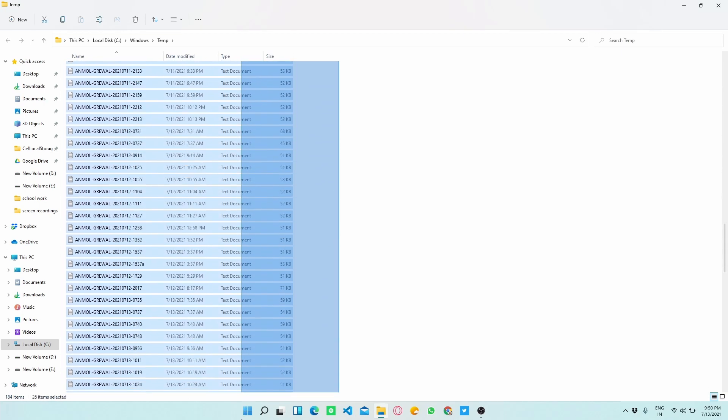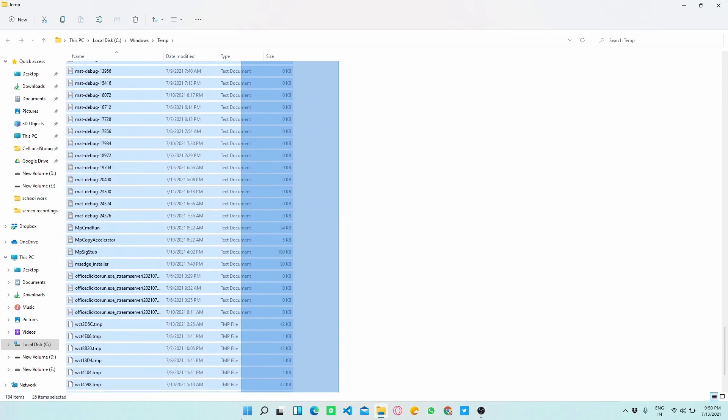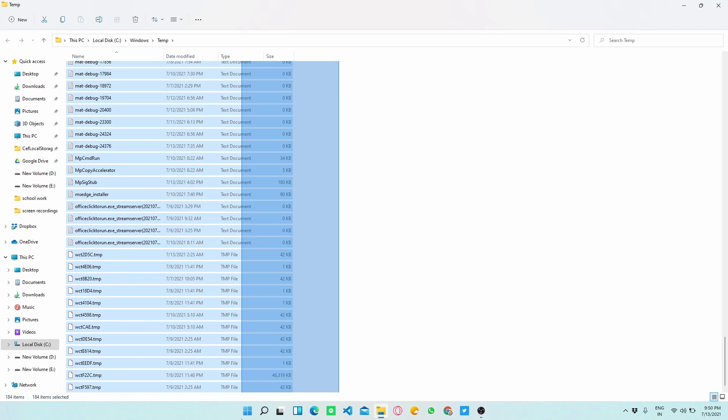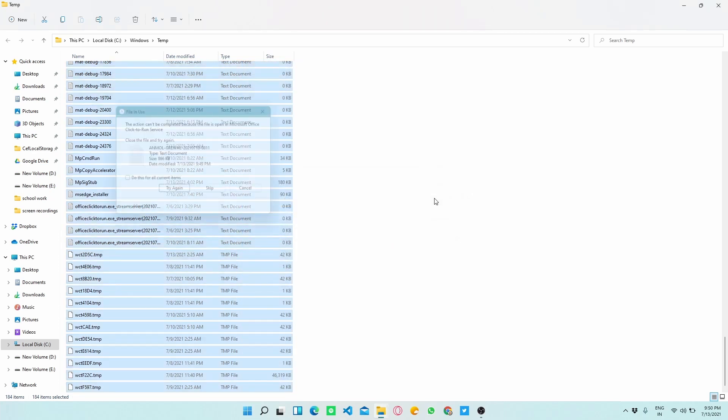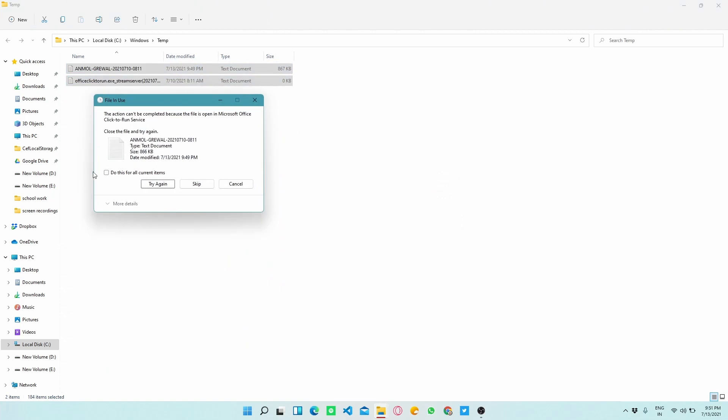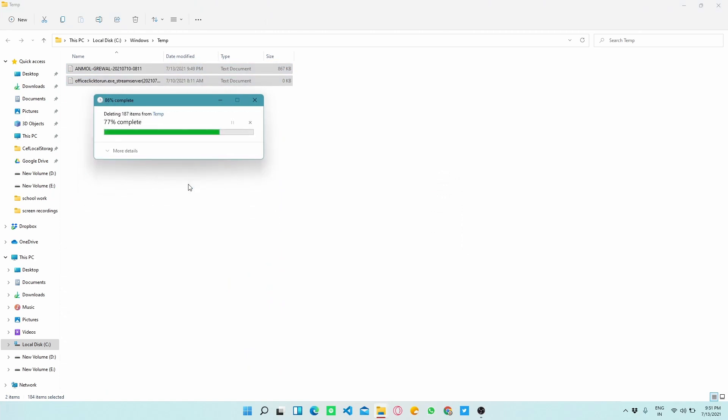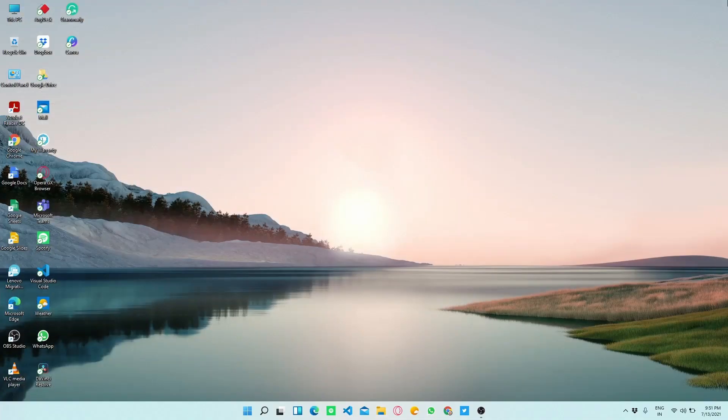You have to type temp which will open temporary files in your local disk C. Now you have to select all these files and press Shift plus Delete key. This key combination permanently deletes the files which you have selected.